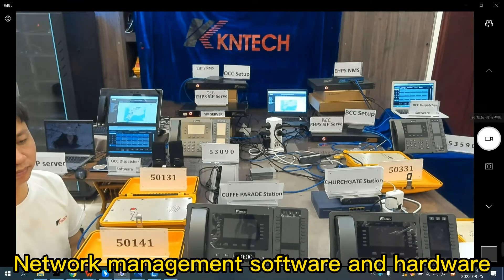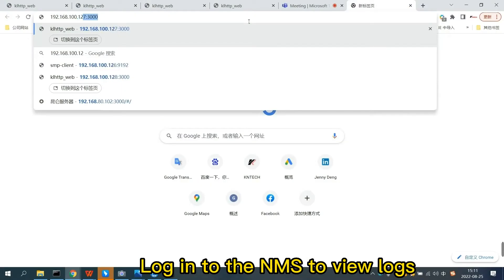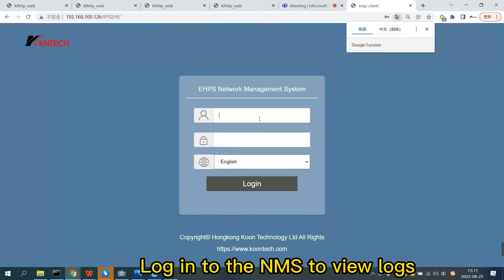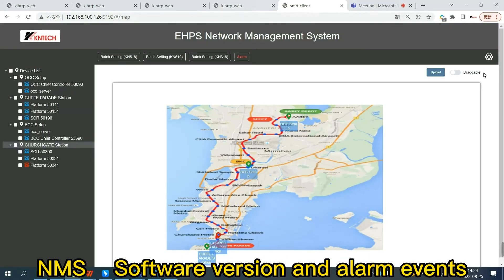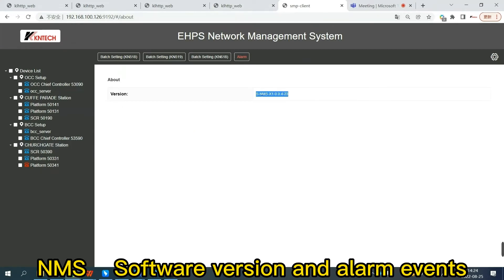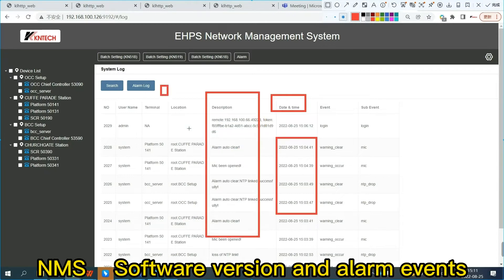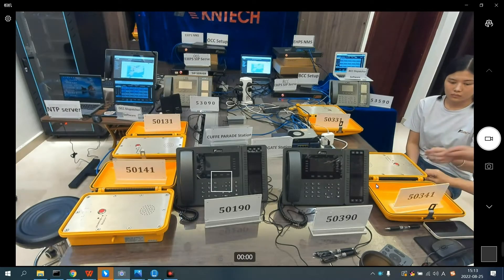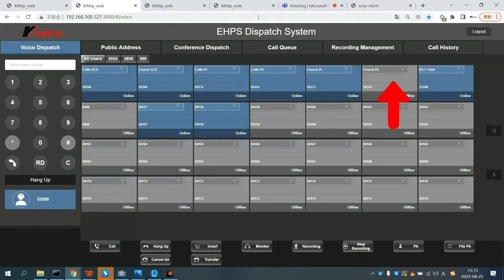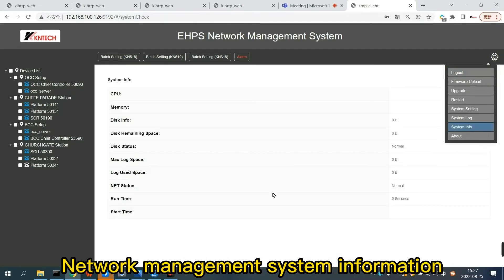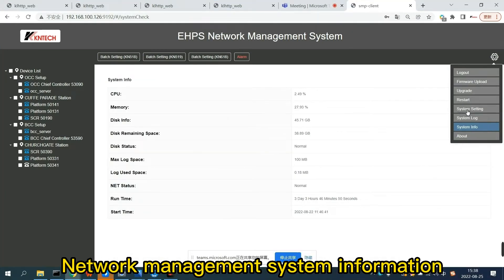The following introduces the details of the network management. This is the software and hardware of the network management server. Enter the IP address and port number of the network management server, then enter the username and password, and click the menu button to view the version number of the network management software. Under menu, you can view the system log, including date and time, event description, and where the event occurred. When you unplug the telephone network cable, the network management shows gray for offline, and the SIP software interface also shows gray offline. In the network management system information, you can see the memory space and adjust the memory space size.